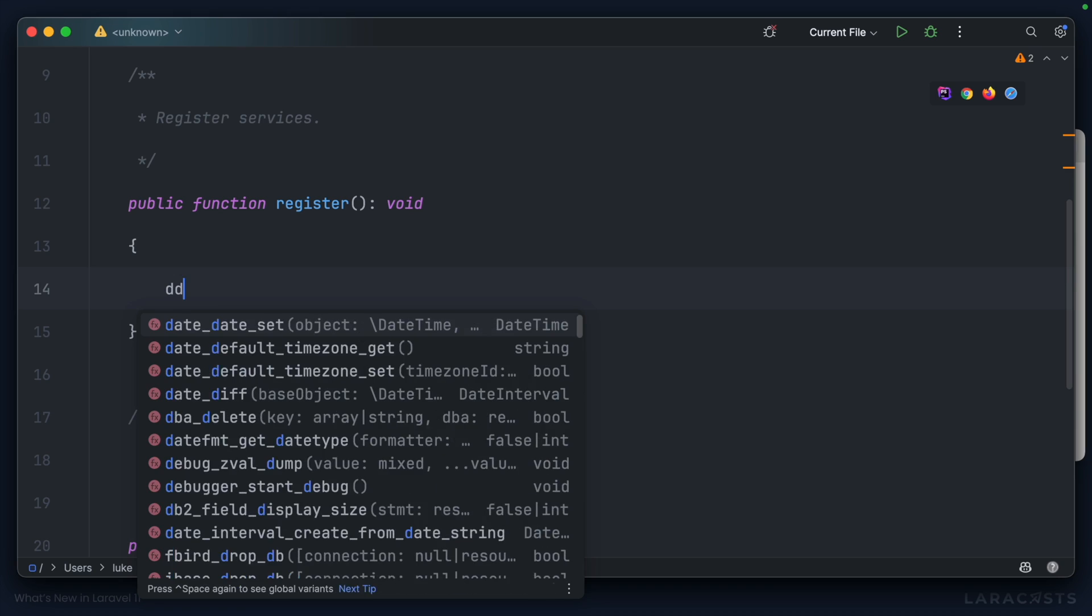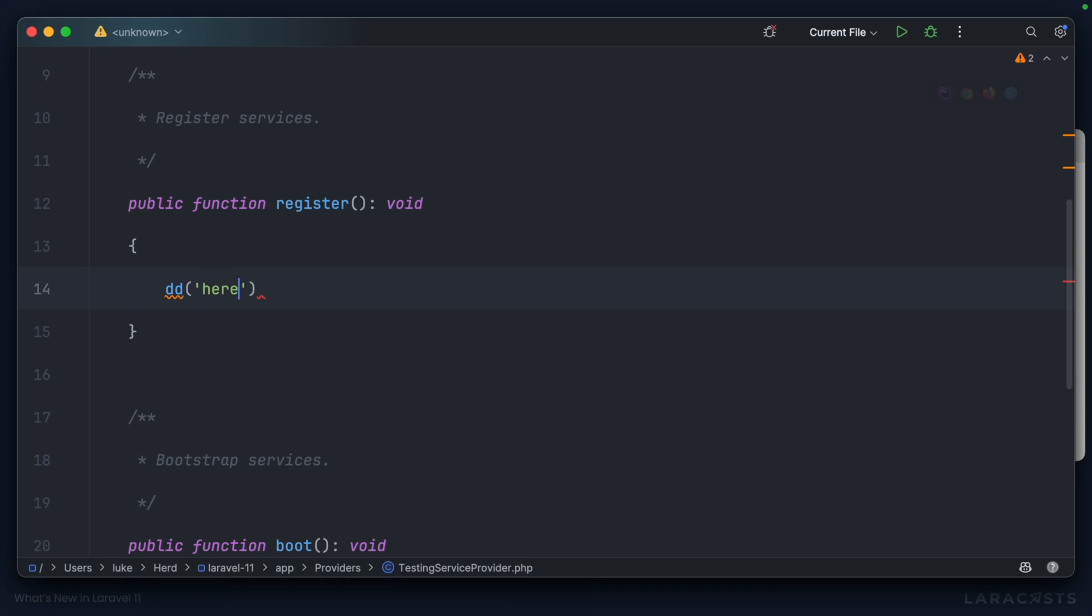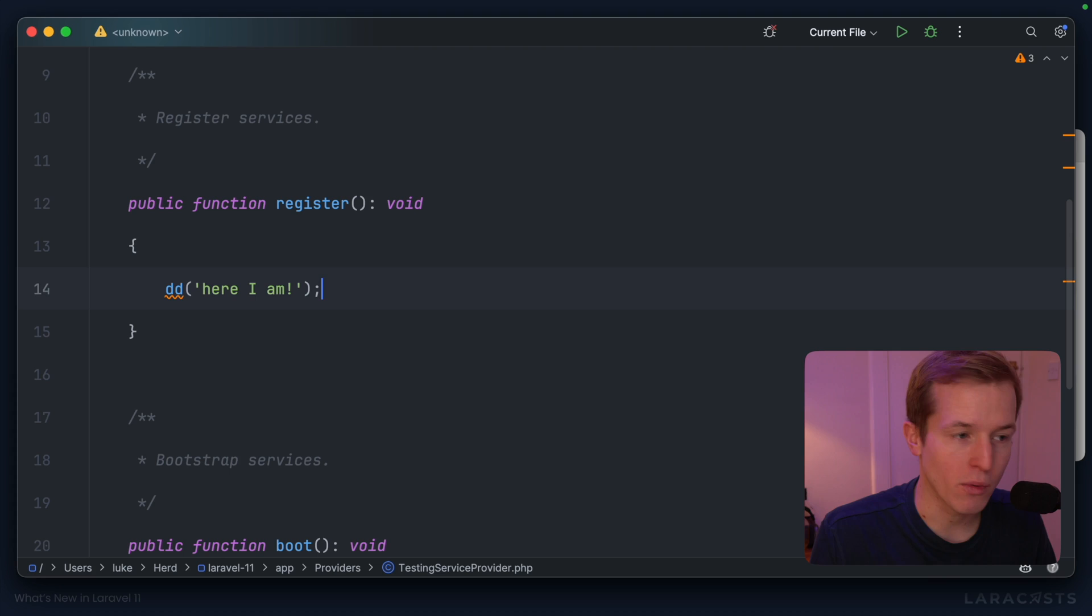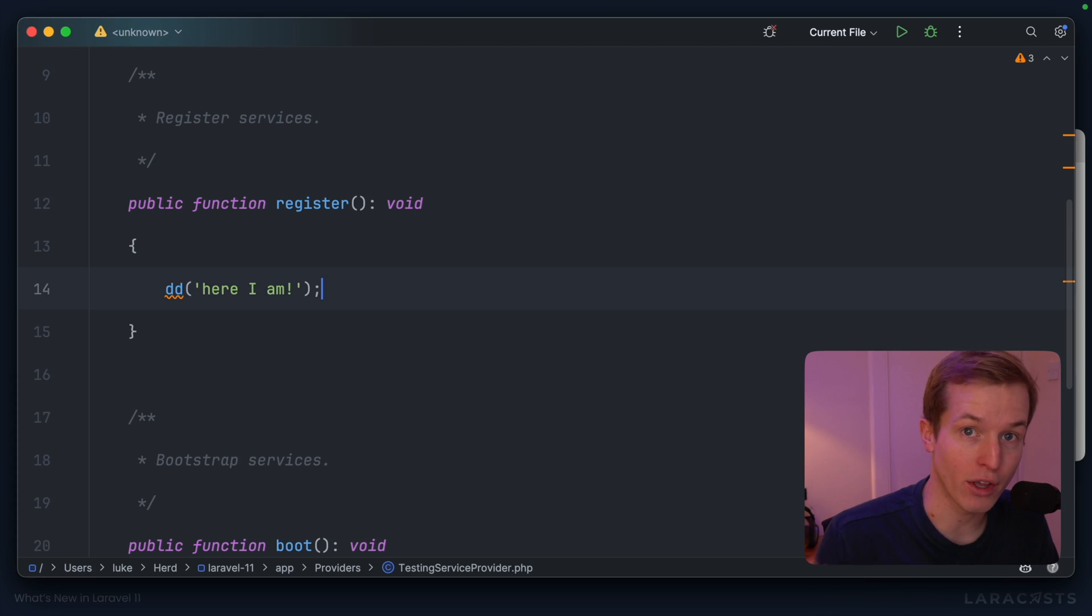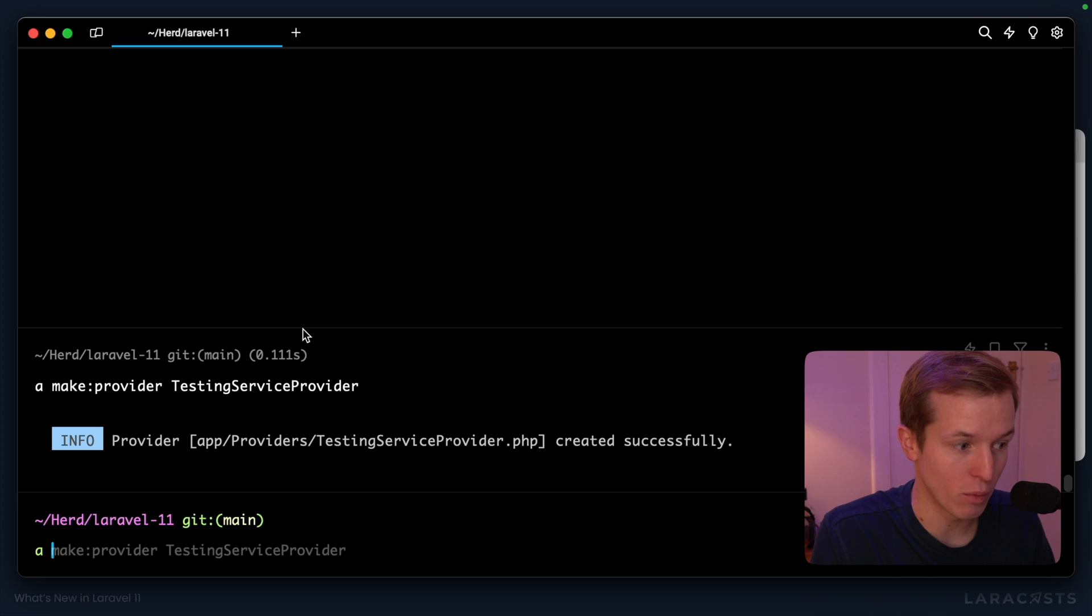And in the register method, how about we dump and die and just say, here I am. So if we execute anything that goes through the application, for example, php artisan inspire,